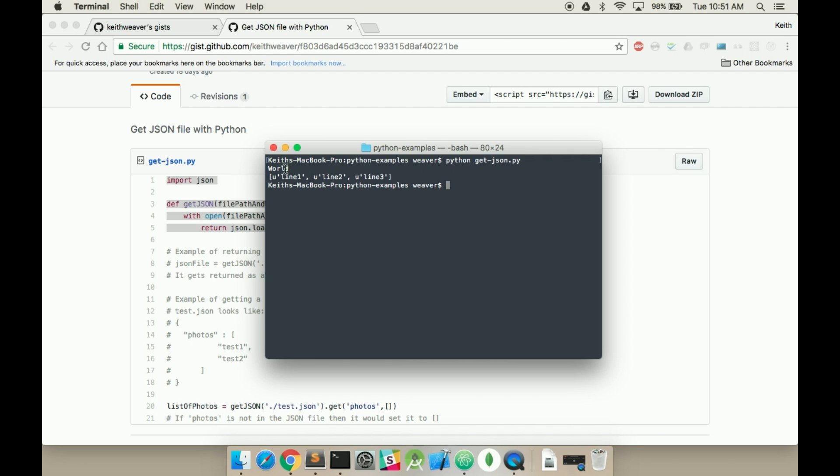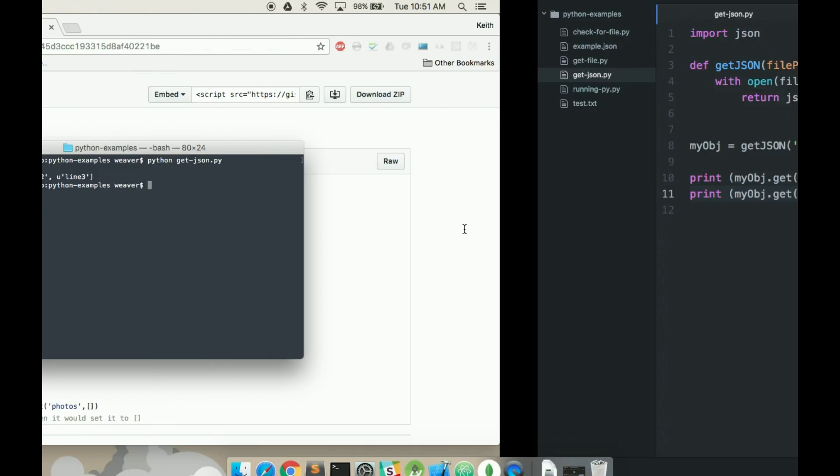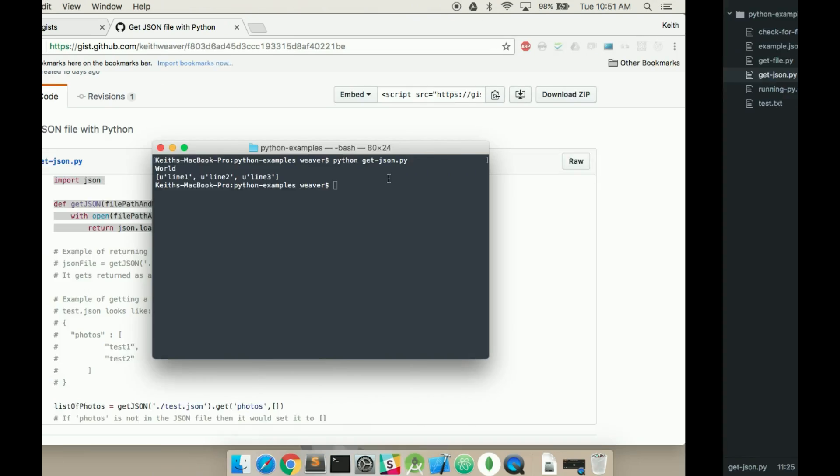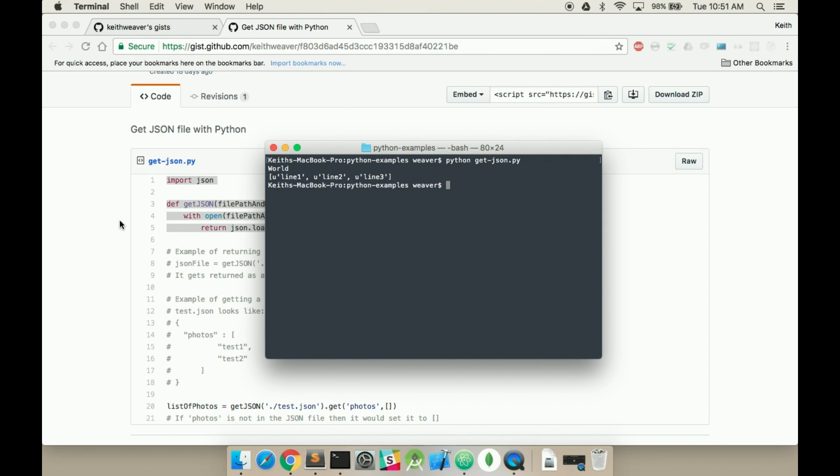As you can see it runs world and then it runs each line here. If you like this video please subscribe. There's a bunch of other videos. I've included them in the description.